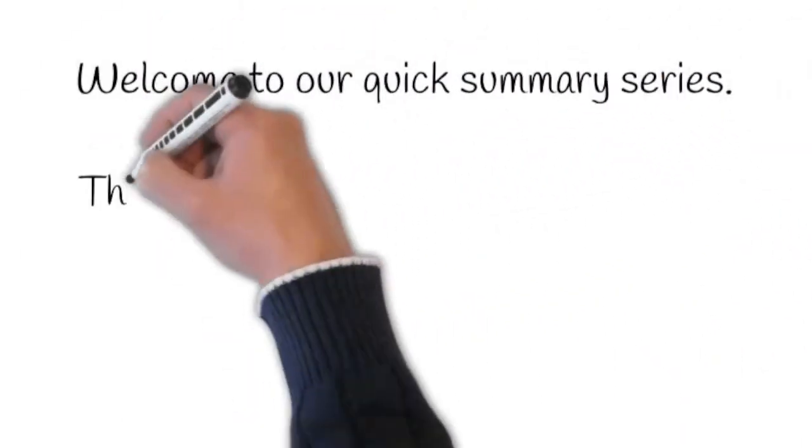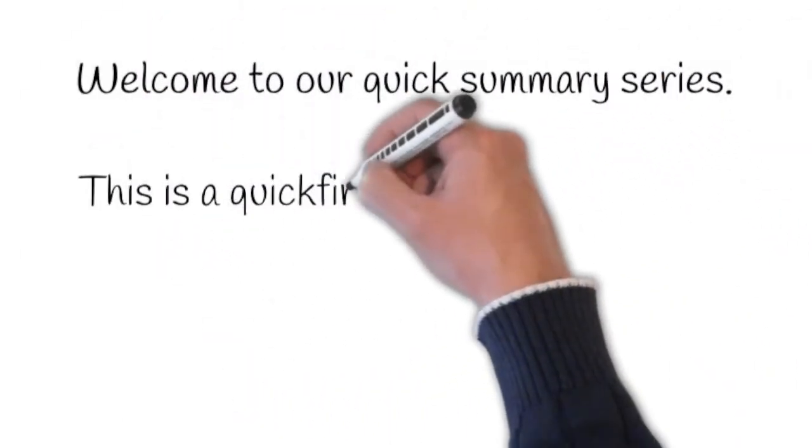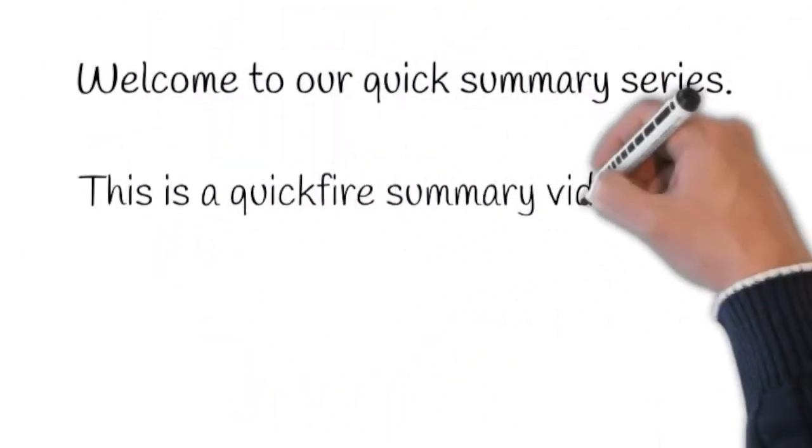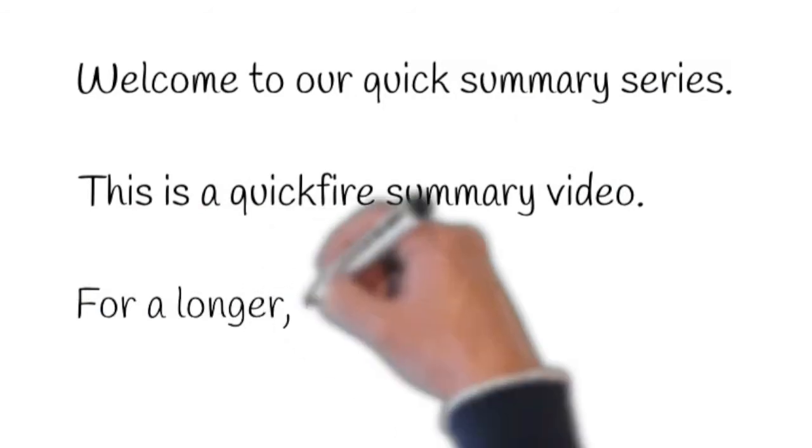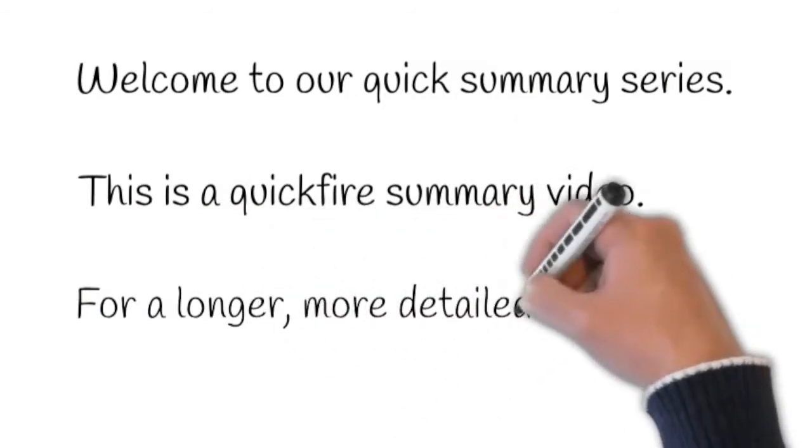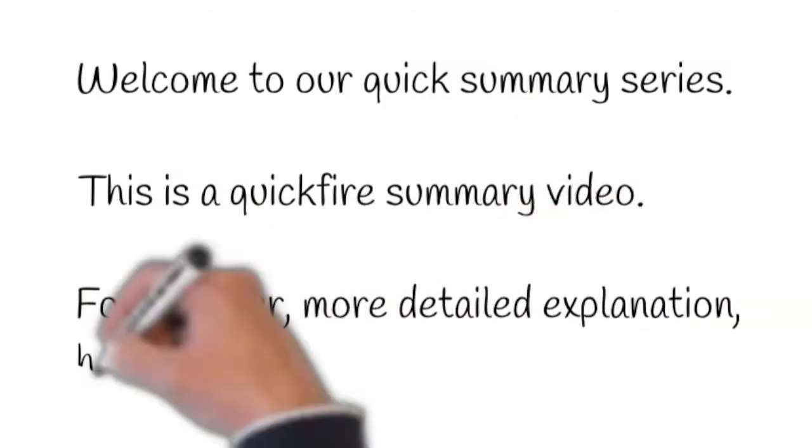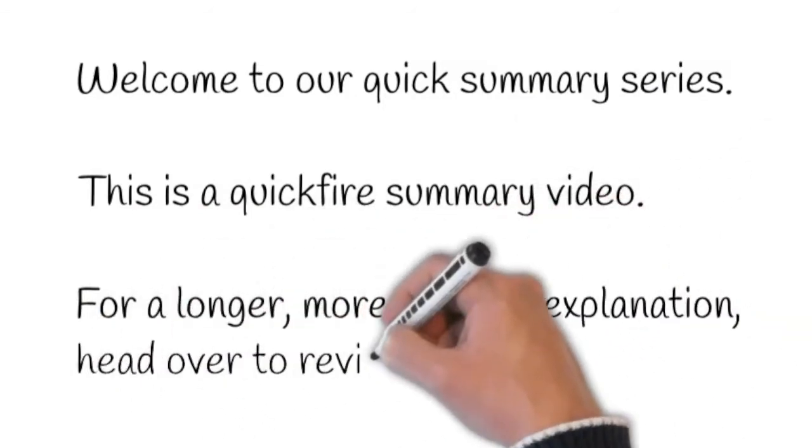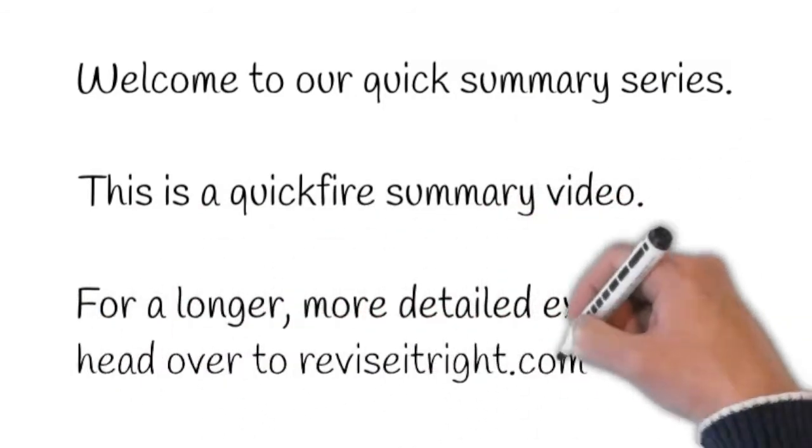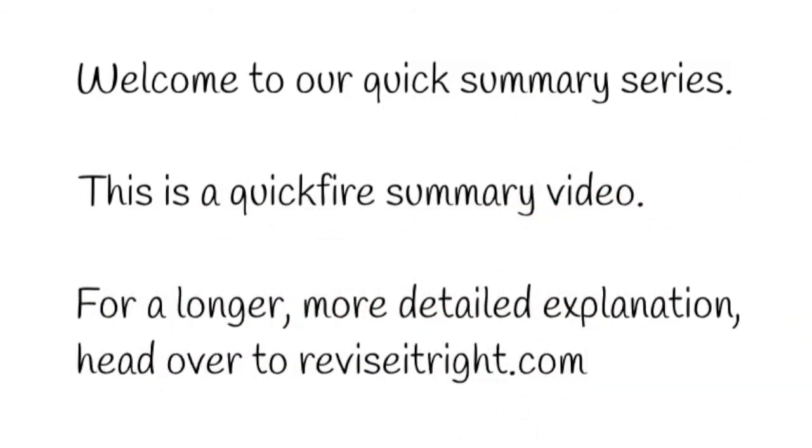Welcome to our quick summary series. This is a quick fire summary video. For a longer, more detailed explanation, head over to reviseitright.com.